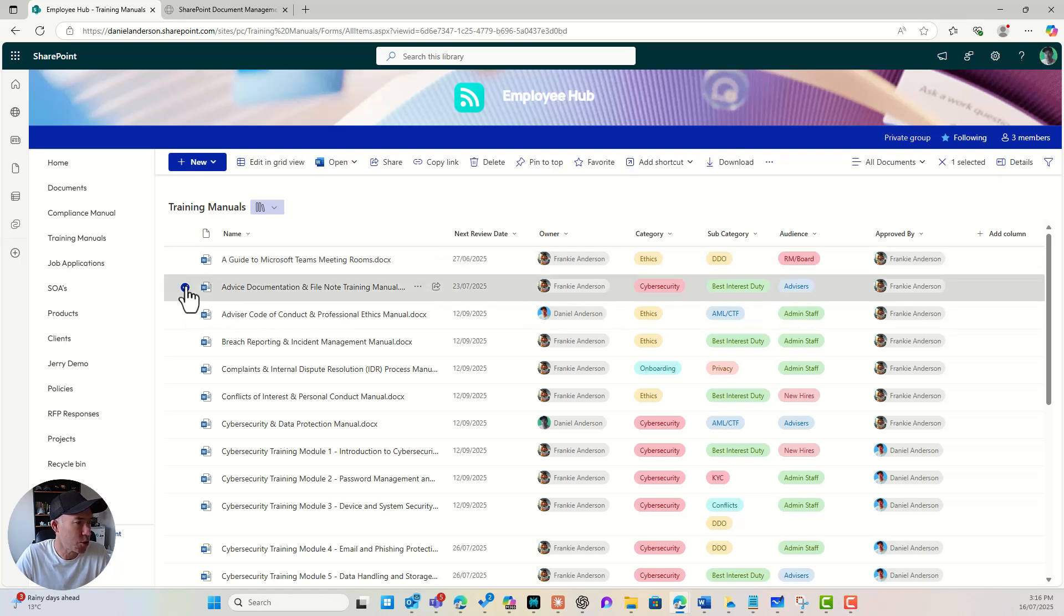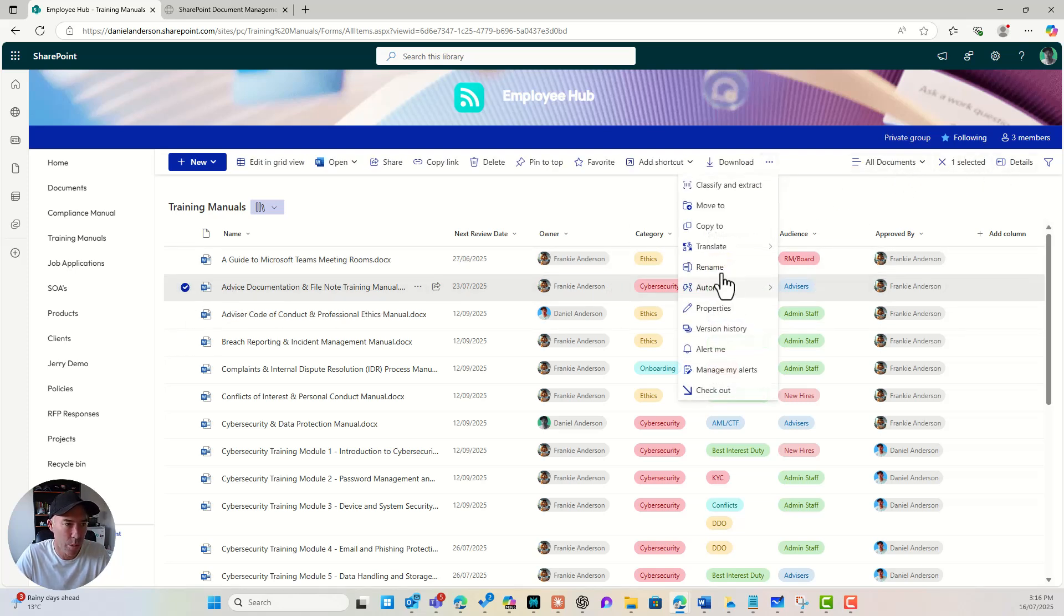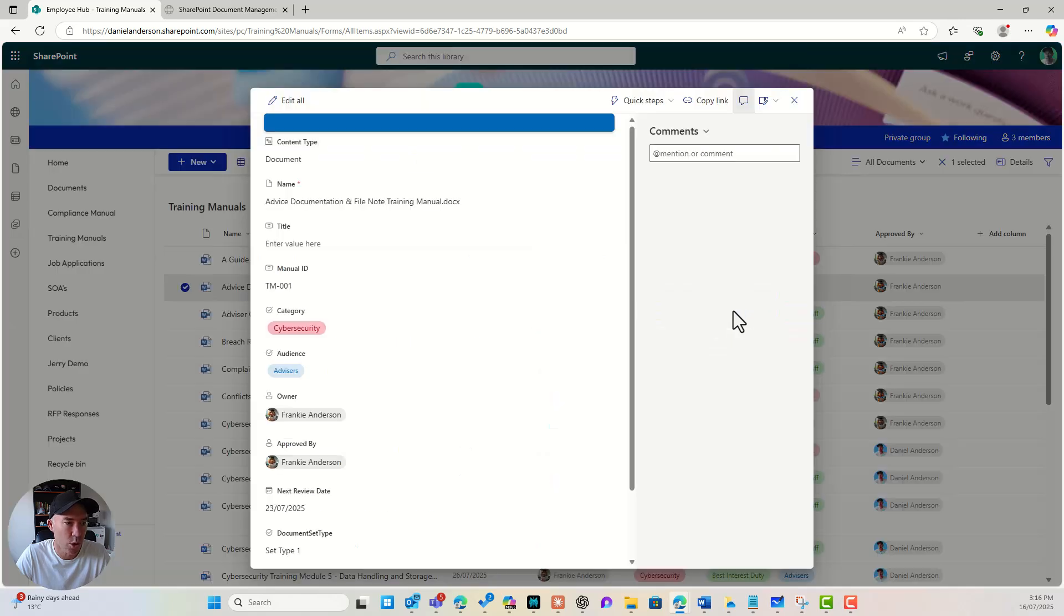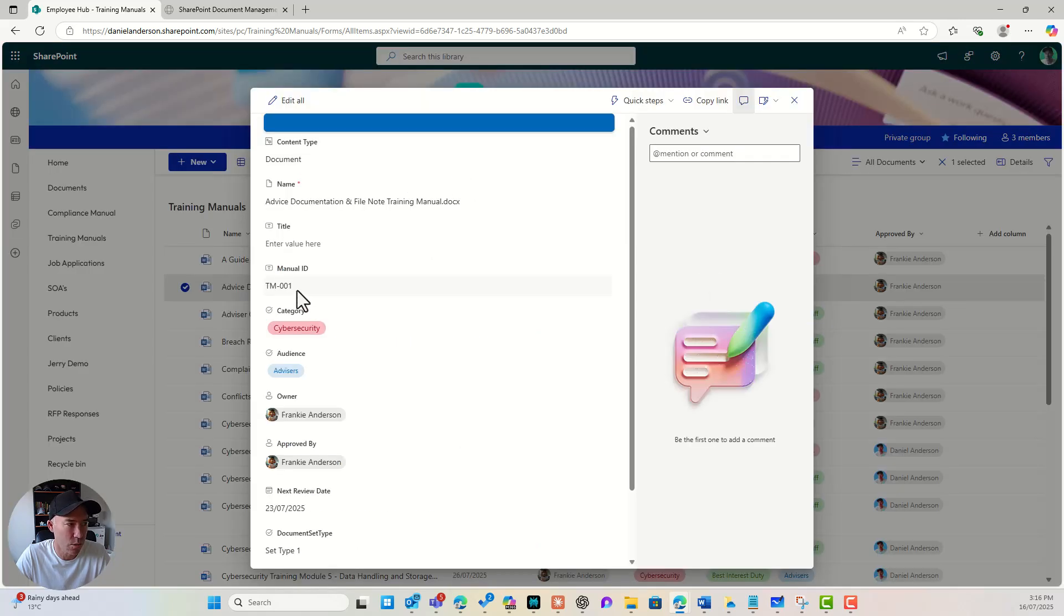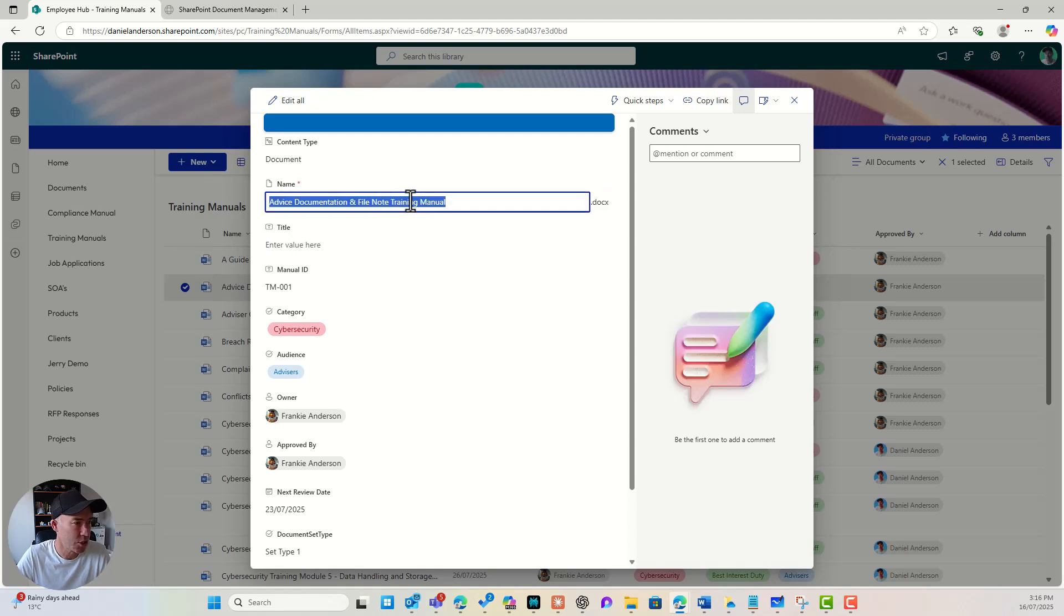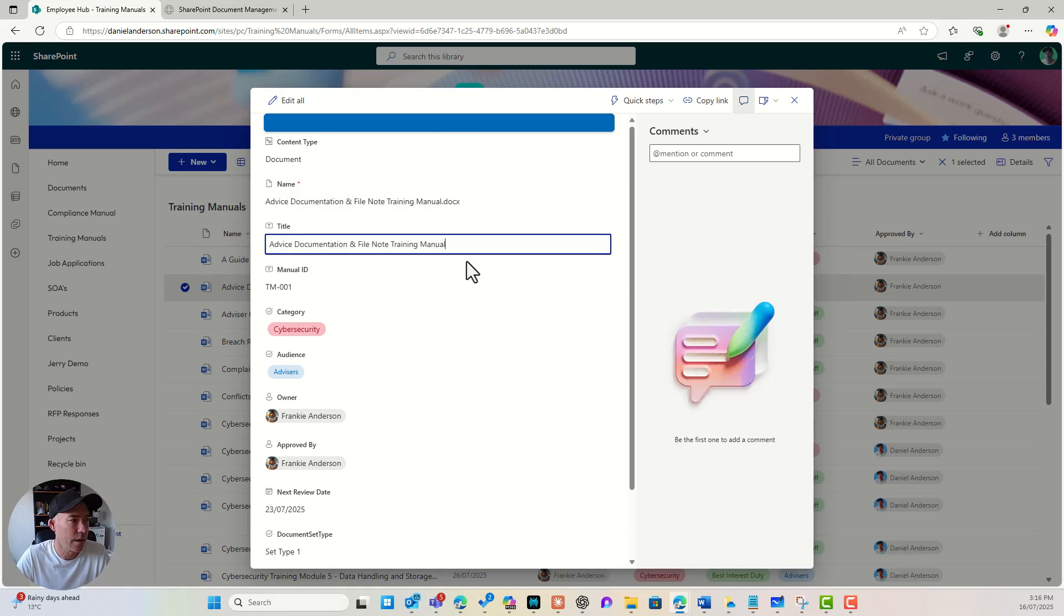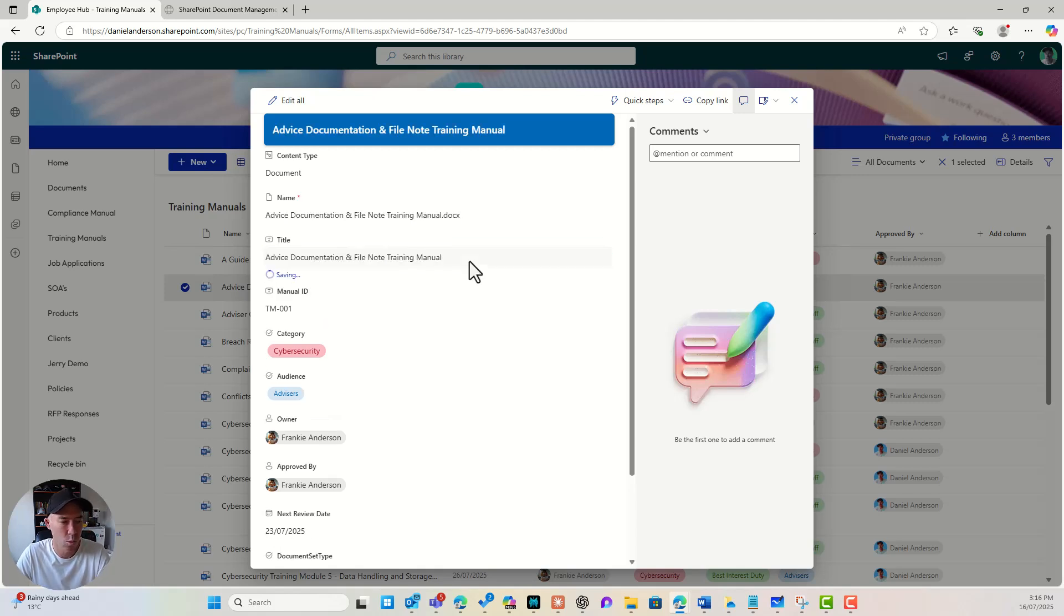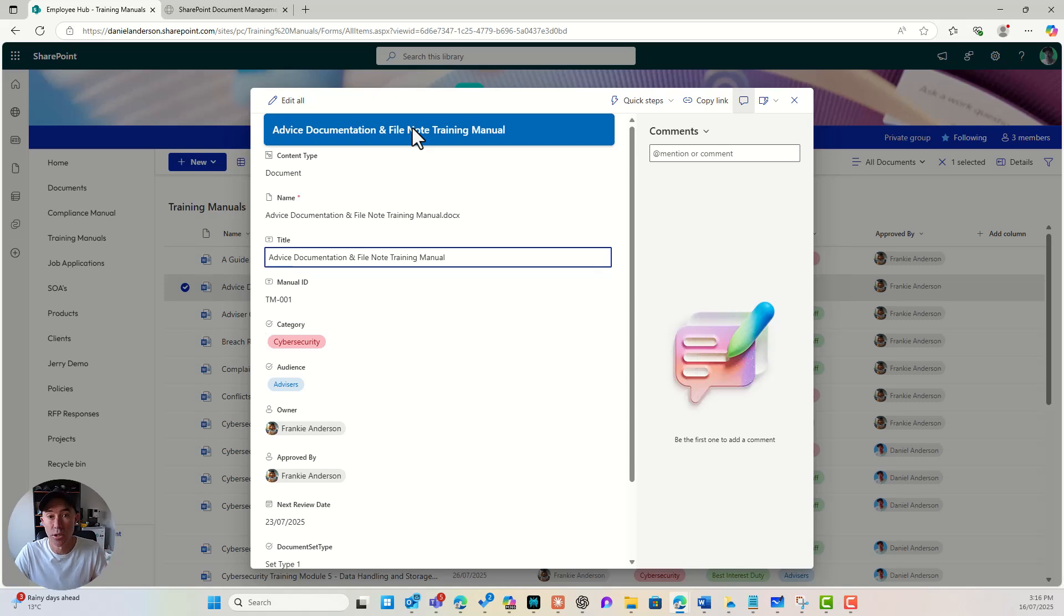So if we go back into, let's go and have a look at advice documentation. Let's go to the properties of that. So we'll go properties and you can see, I don't have a title, right? So let's say, let's just go copy and we'll pop that in there. We'll hit enter. And there's the title of that document.